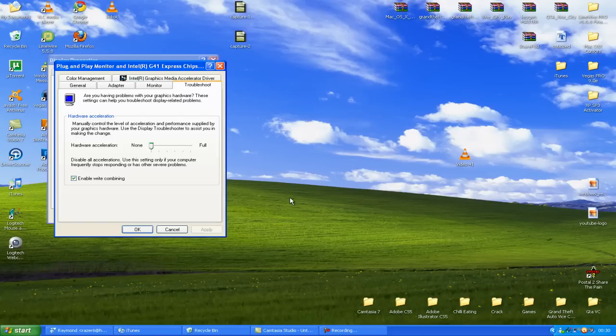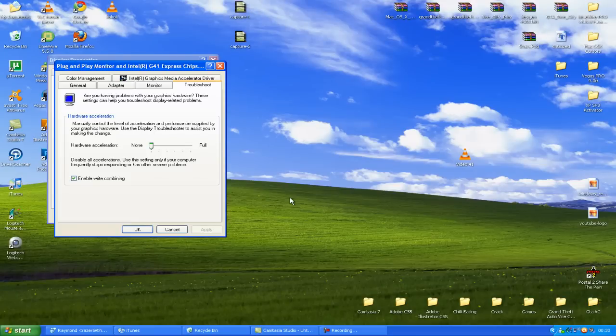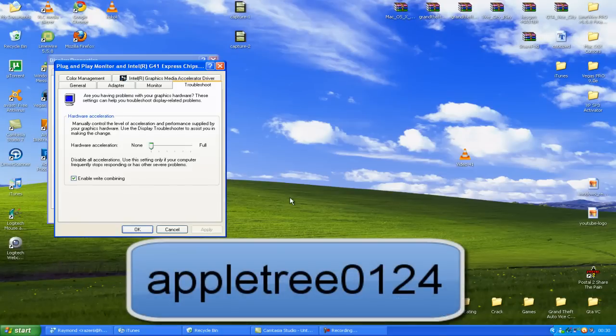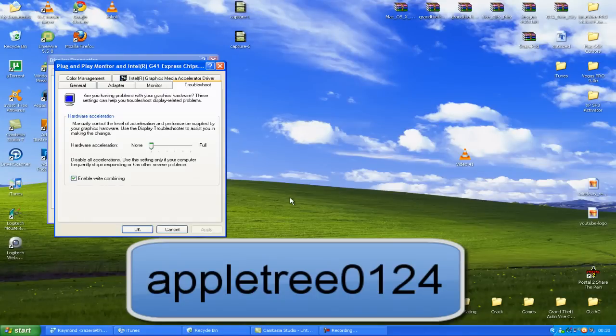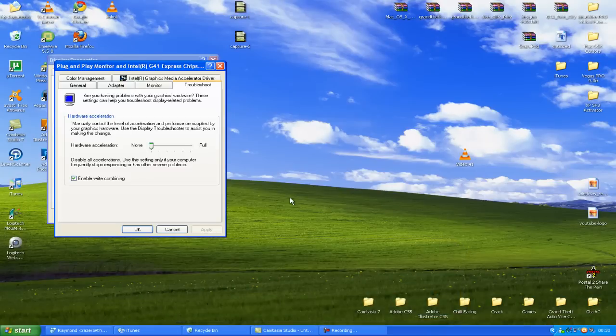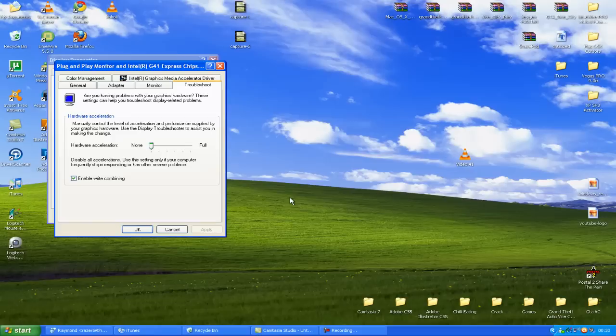Now, first, before I get started with this video, I would like to give a shoutout and thank you very much to AppleTree0124 because he does a couple of unboxings, he does iPod help, anything really, he's really good with the giveaways as well, so check his channel out in the description and let's get on with the video.